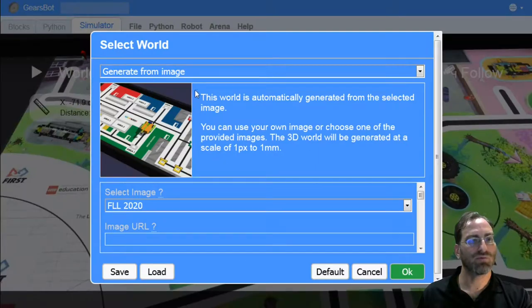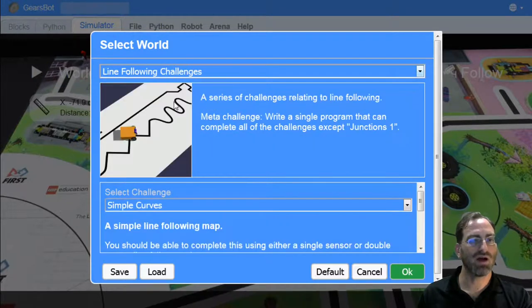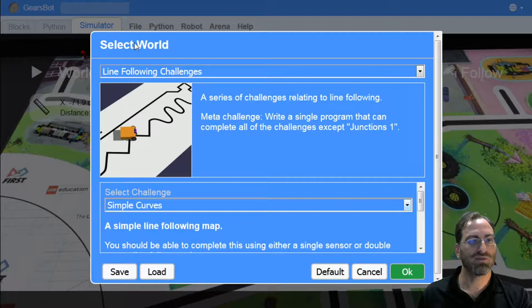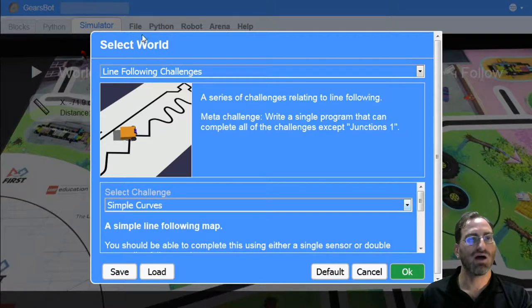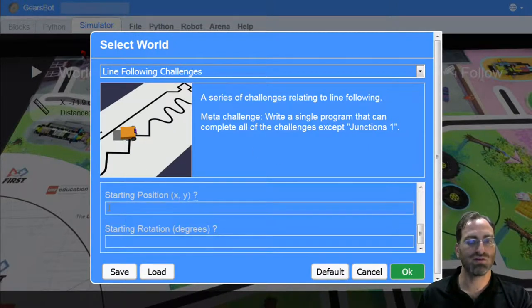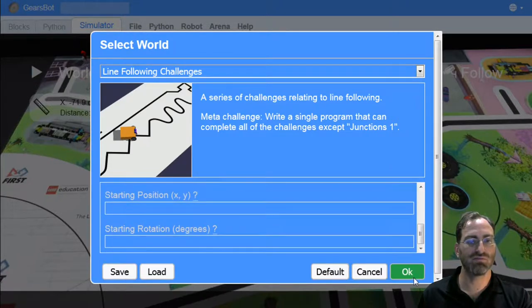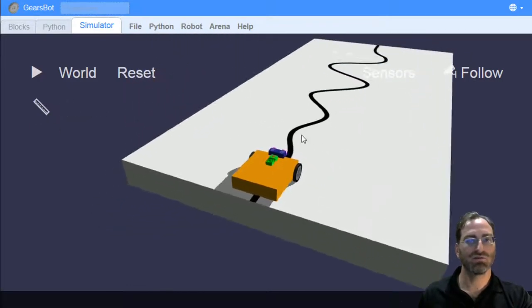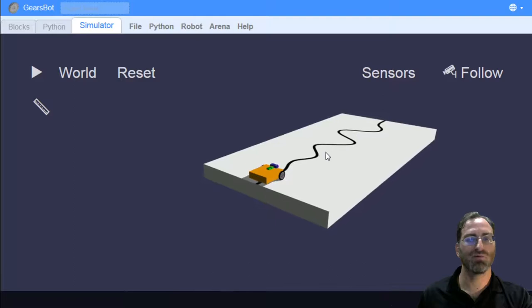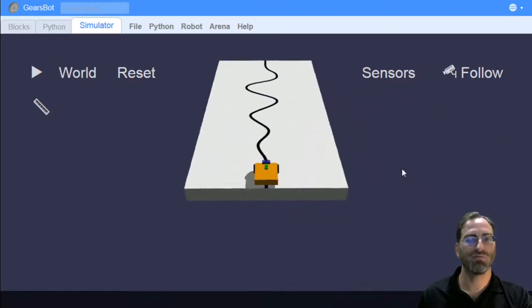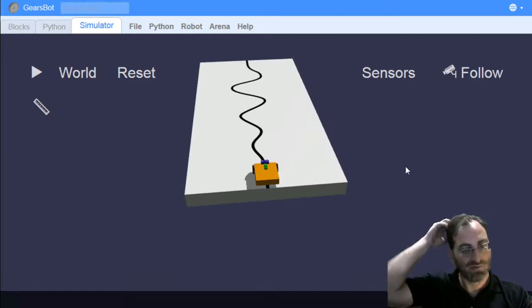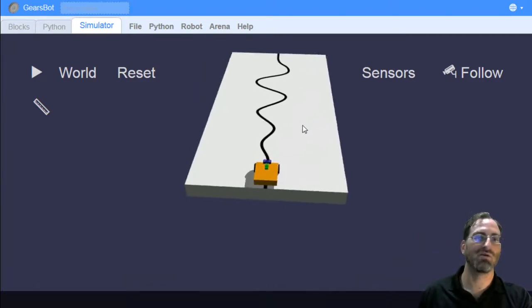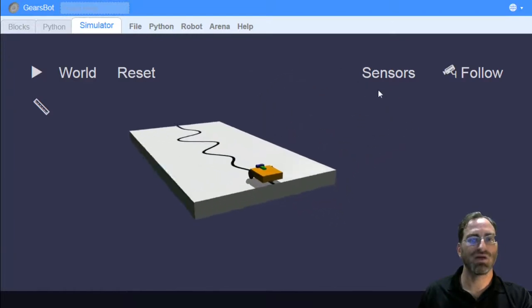Back to our world selection. I'm now going to put us back to line following world. I will start with the simple curves, but we have a lot of different challenges here, going from the easiest at the beginning to the hardest at the end. I'm just going to go for simple curves. You can tell your robot to start at different places than the default, but for now, let's just start where we start. We can see that we have a tabletop with some line drawn on it. Pretty simple: white space, black line.